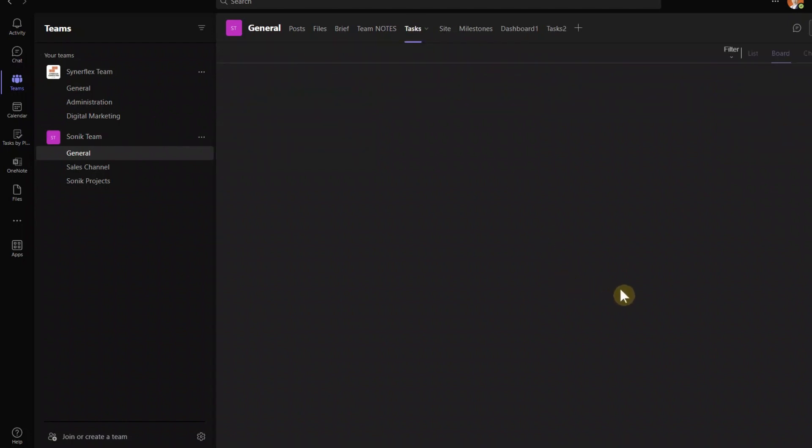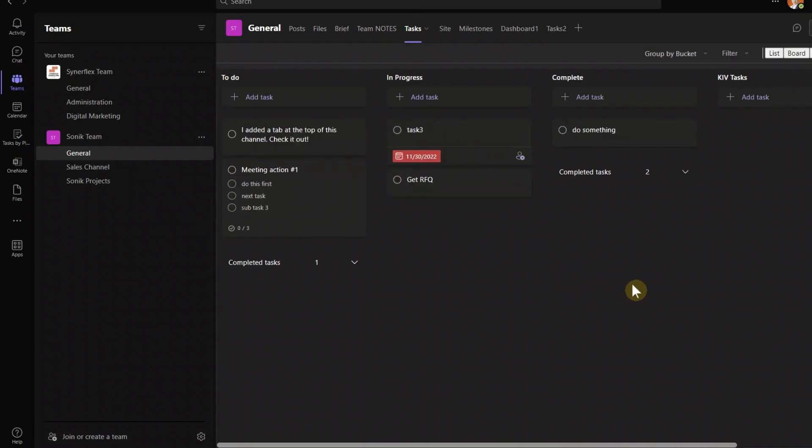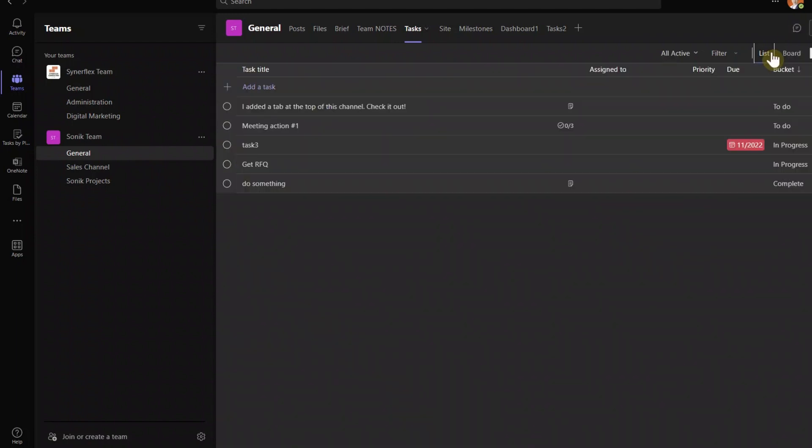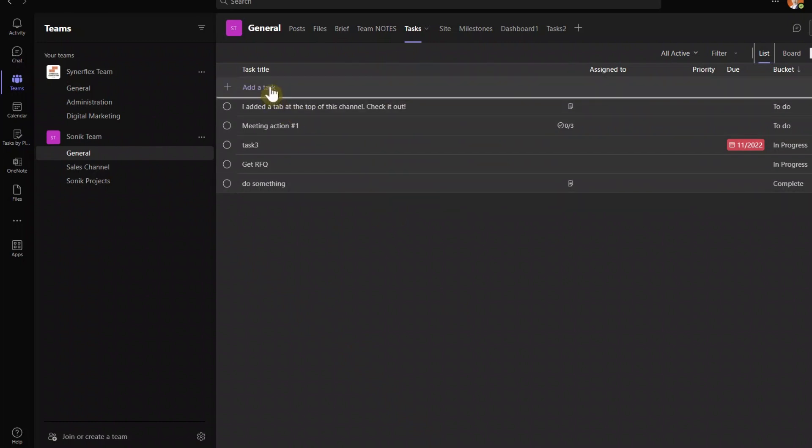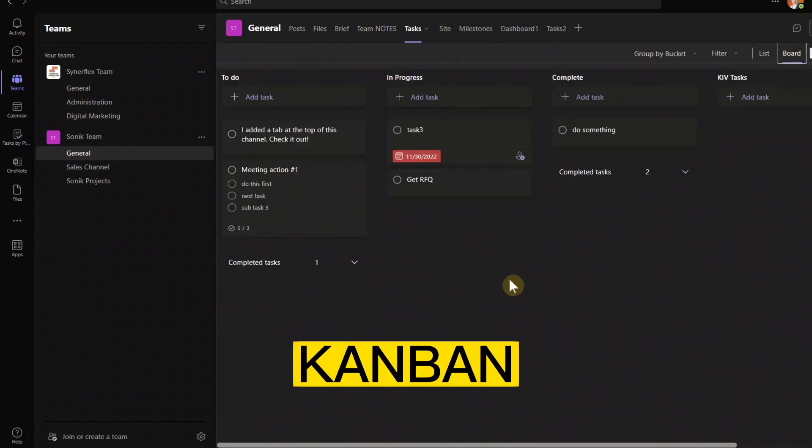Maybe only three or four people are related or involved in this particular project. Create that channel and then add the task inside that channel so that you don't bother with the rest of your team members. Let's just go in here, the task, and I'll show you how it works. Now, the first thing when you come in here, there are many different types of view. The default one will be something like this.